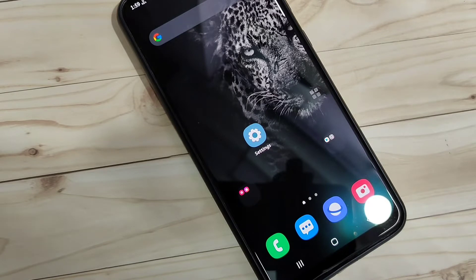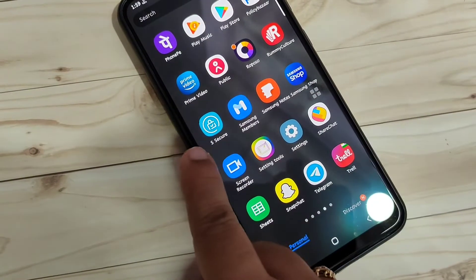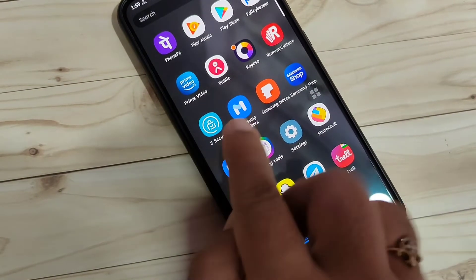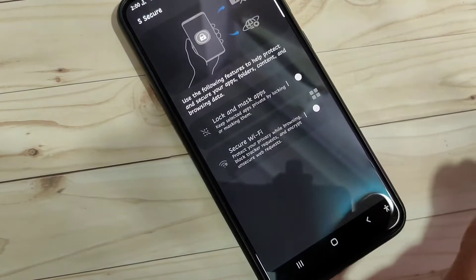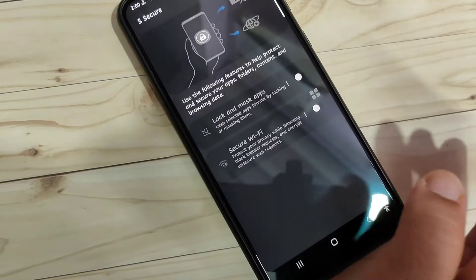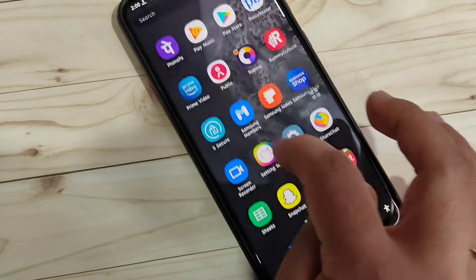For this we need to install one application called S Secure. This application is easily available on the Play Store. Just tap on it to open it.